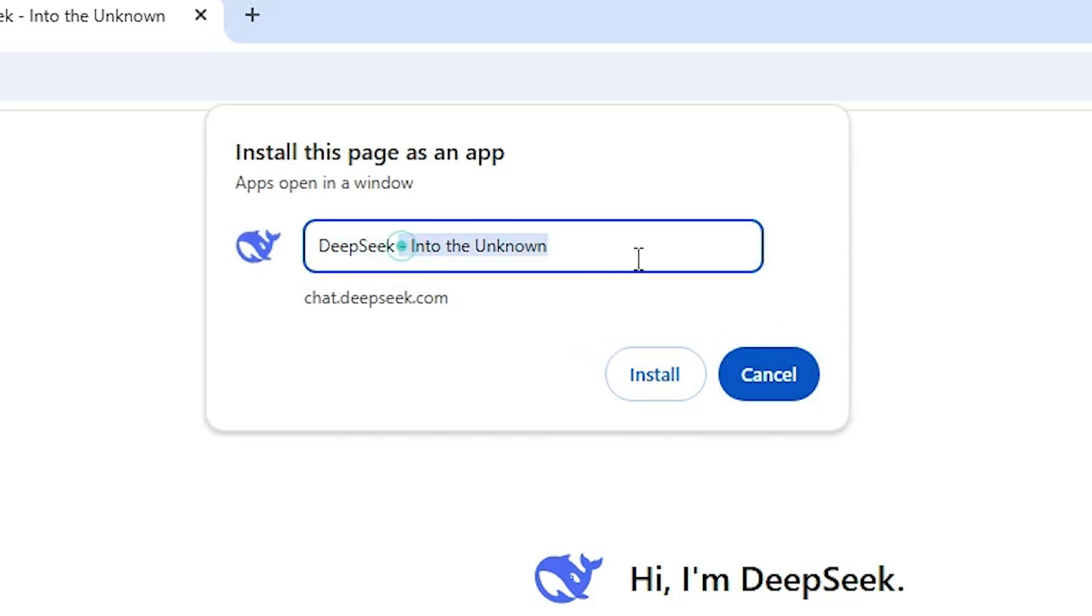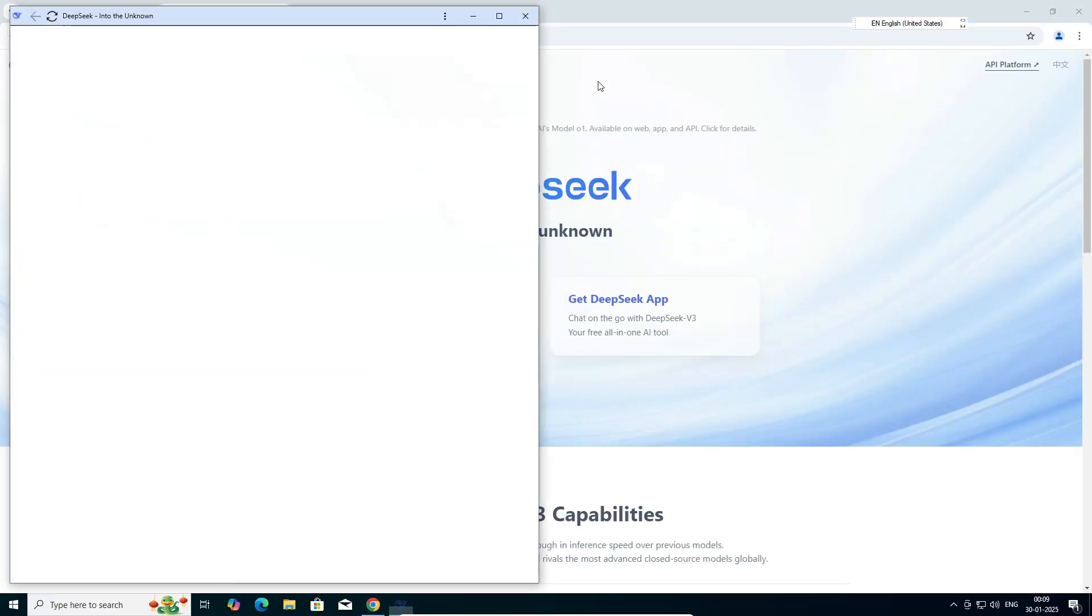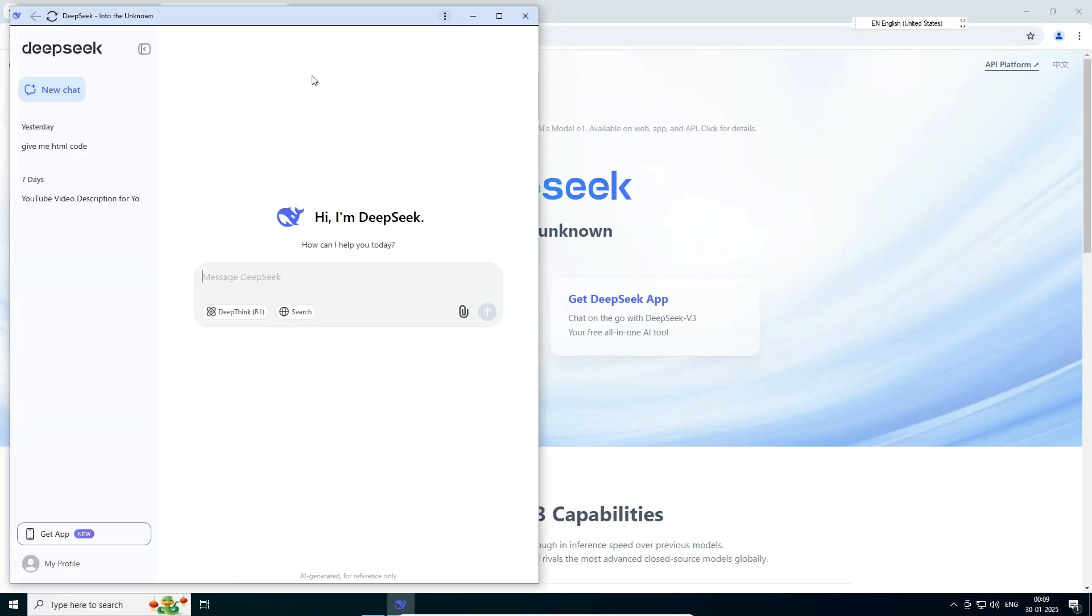Give any name that you want. I give DeepSeek, you can give any name. Click on install.